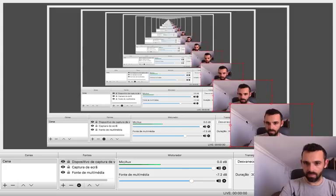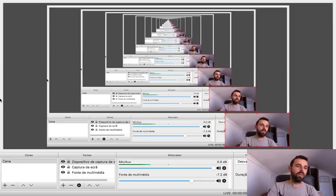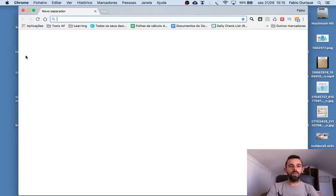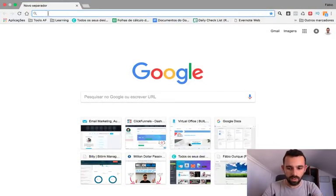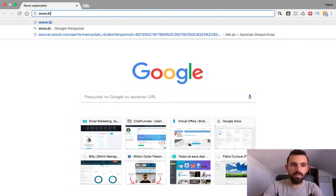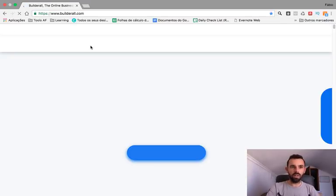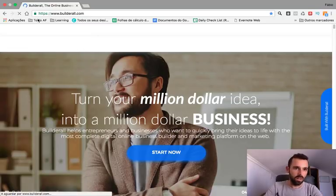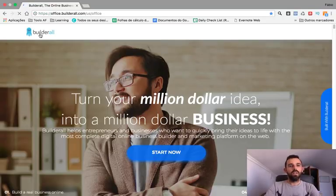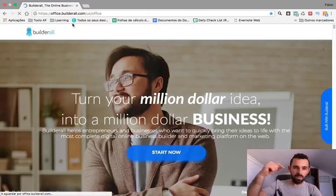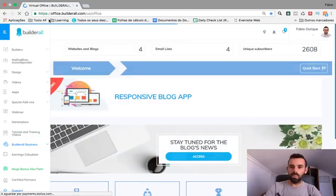Hello everybody, Fabio here. Today I'm going to show you how to create a website with Builderall. So we're gonna use Builderall, which is an all-in-one platform. I will leave a link below this video for Builderall.